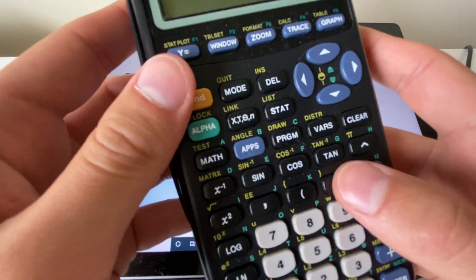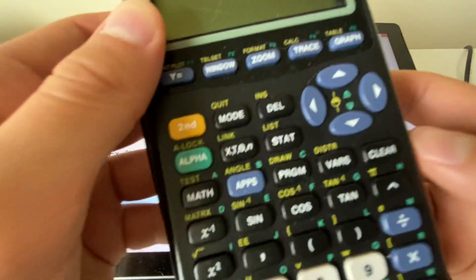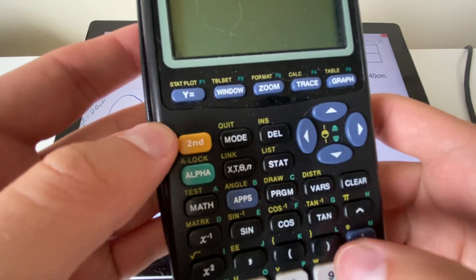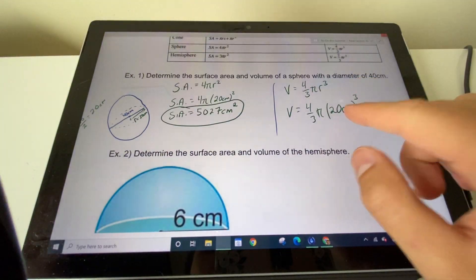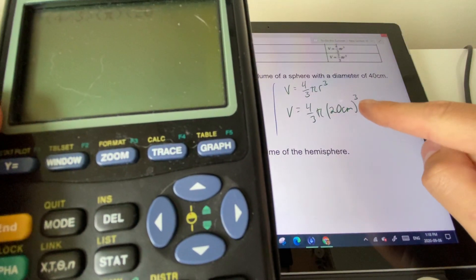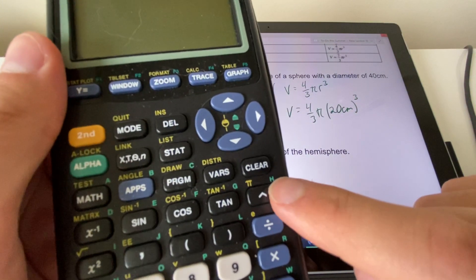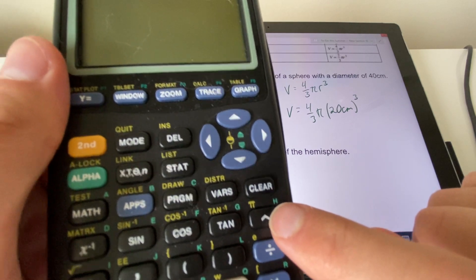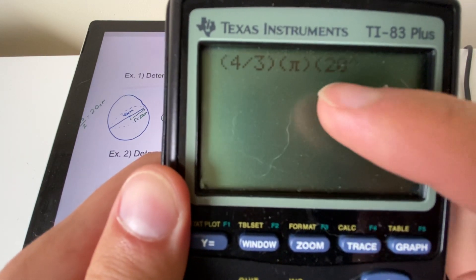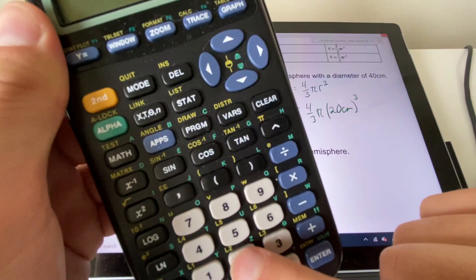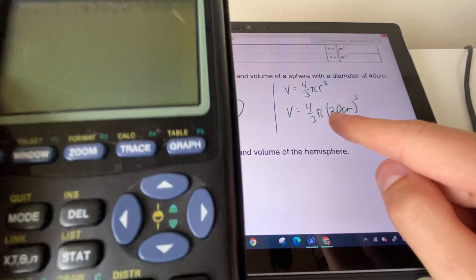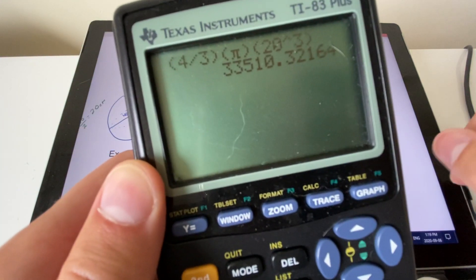In the calculator: bracket (4 ÷ 3), then multiply by π (press second, then pi), then bracket 20 and raise it to the power of 3. Use the power button — enter 20 to the power of 3. That's how you cube it: (4/3) × π × 20³.